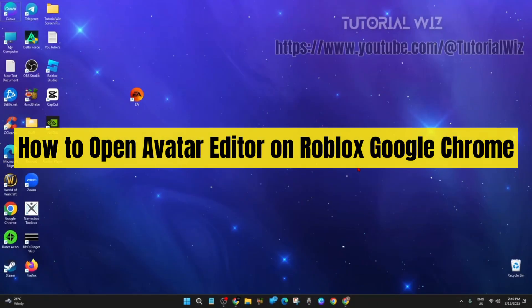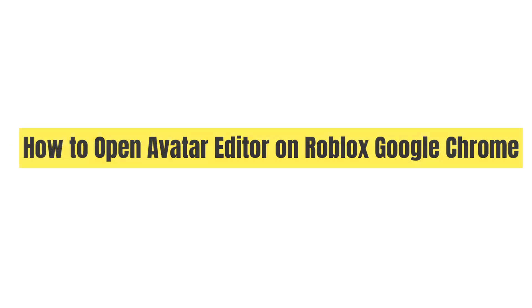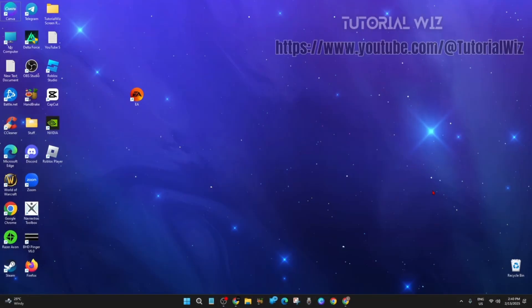In this video I will show you how to open the avatar editor on Roblox using Google Chrome. If you find it helpful, be sure to hit that like button and subscribe for more. Now let's not waste any time, let's jump right in.